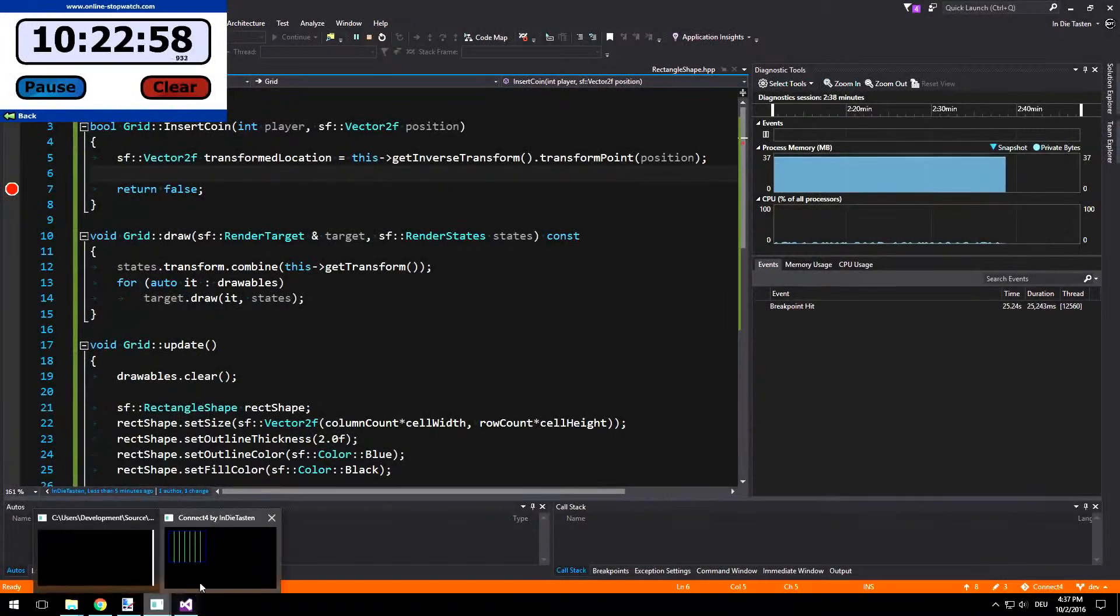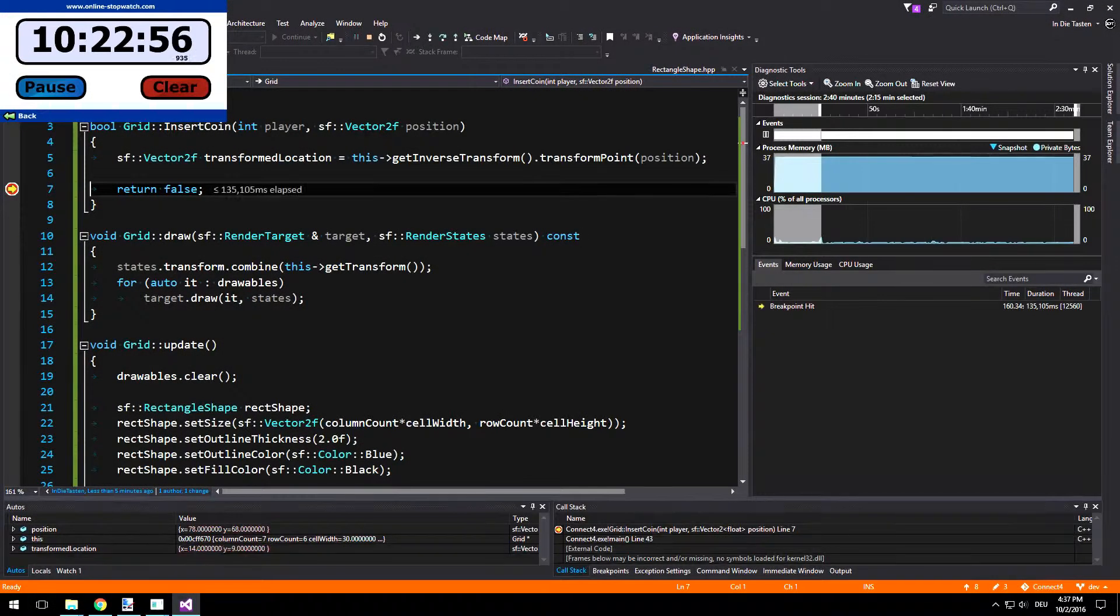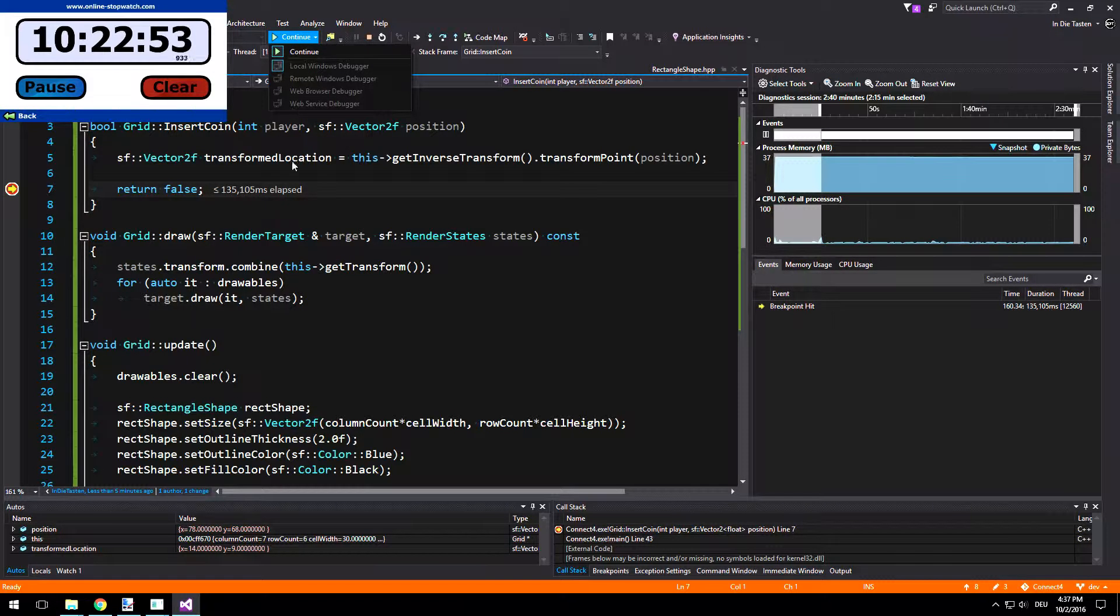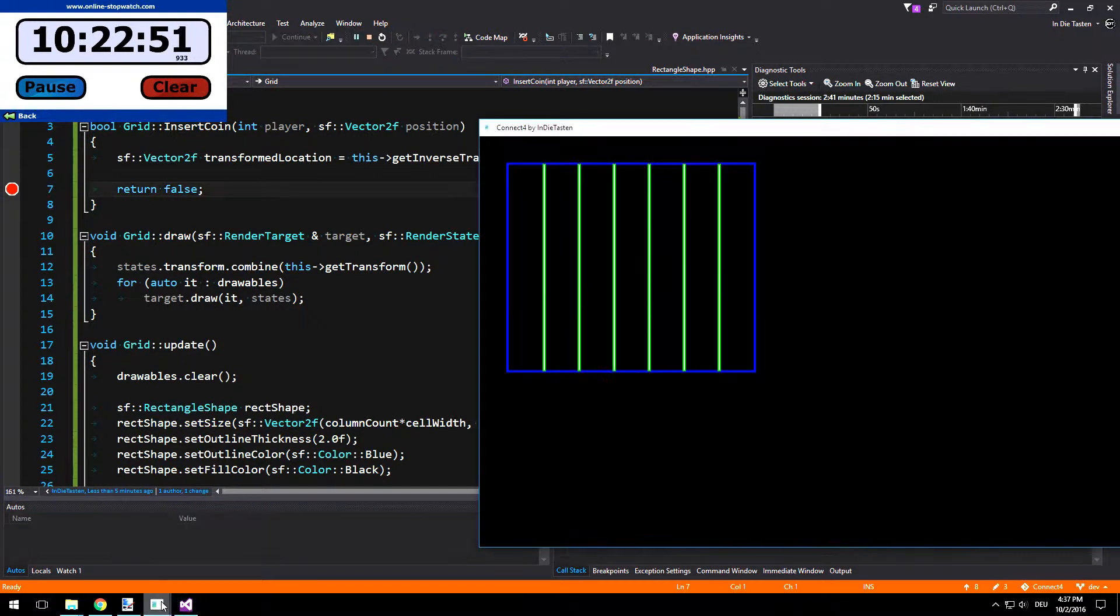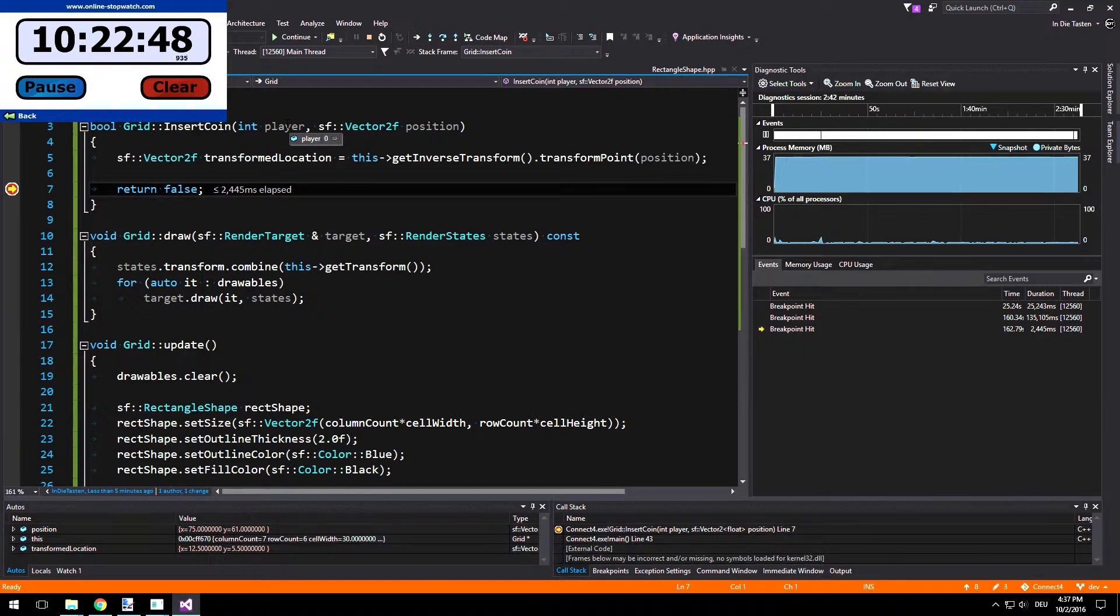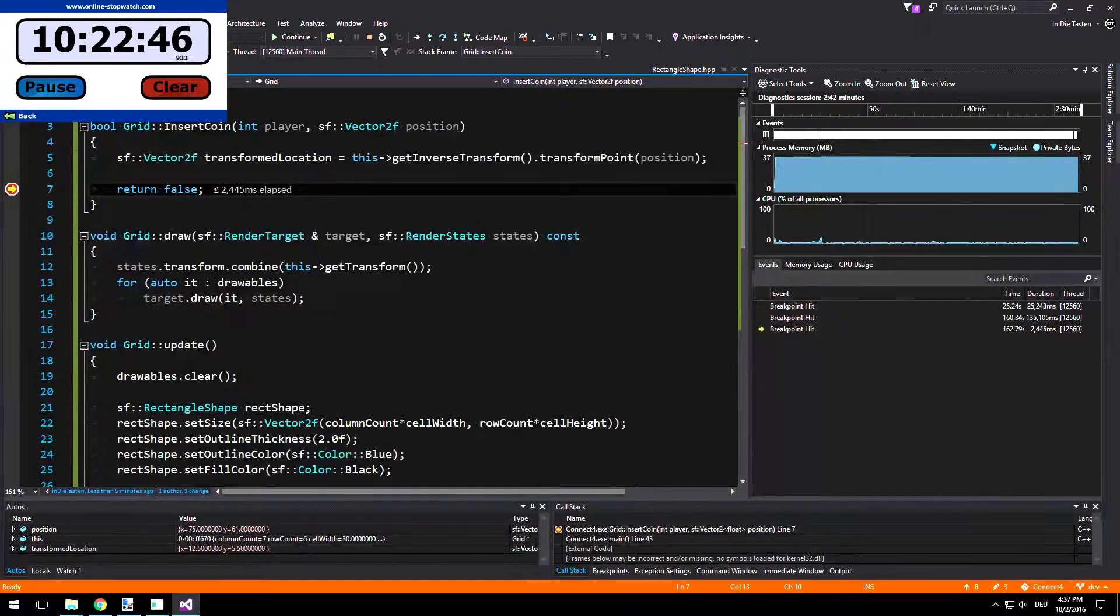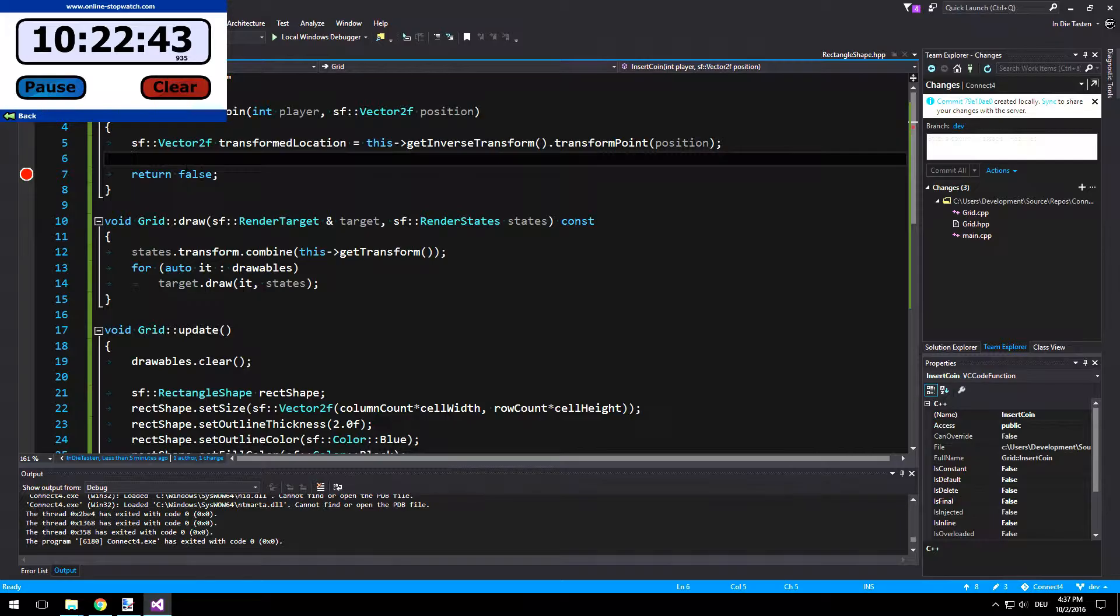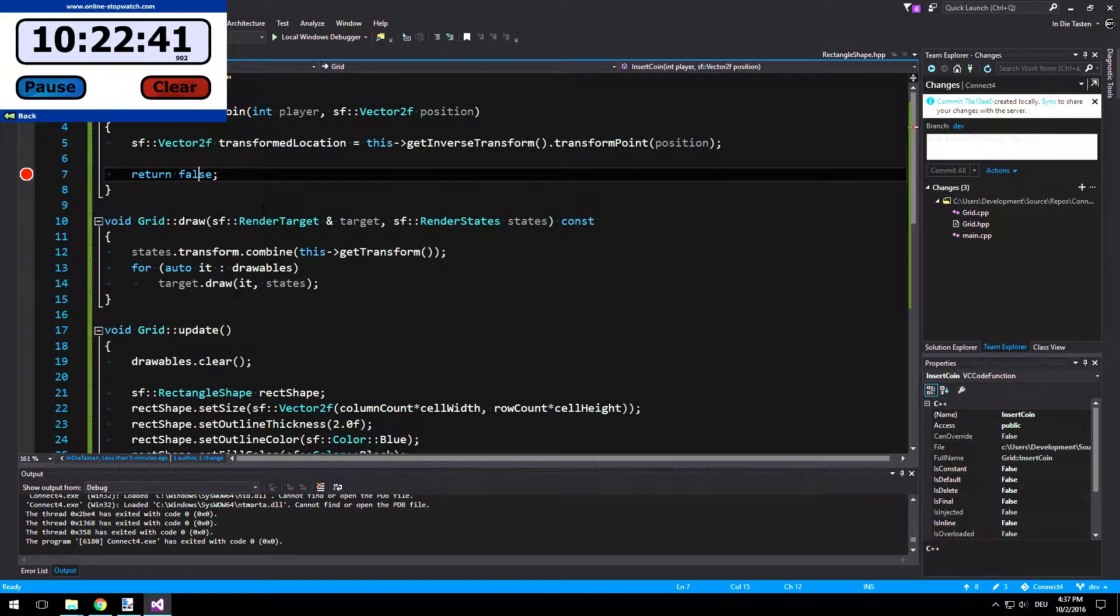What we can also do now is to check if the player cycling works. So right now we are player 0. Continue. And if I click again, I am still player 0, and that's because I'm returning false. I'm quite stupid. Okay.